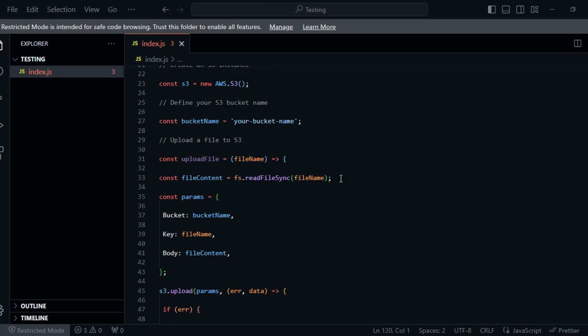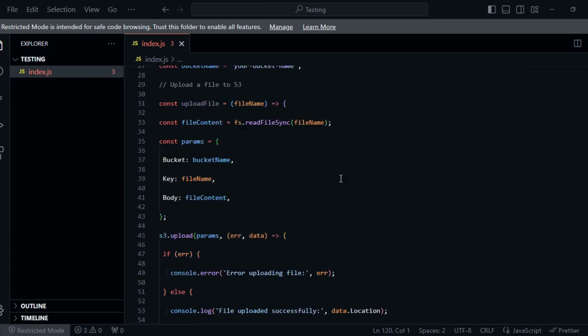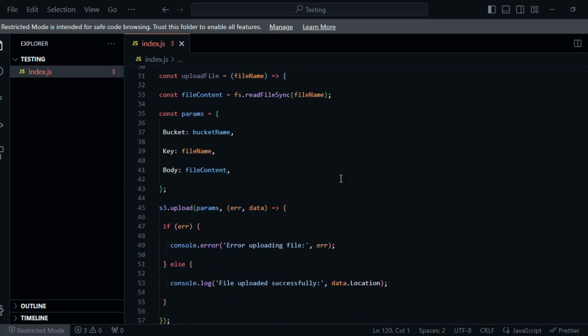With our AWS S3 environment set up, let's move on to creating our Node.js application. Initialize a Node.js project.